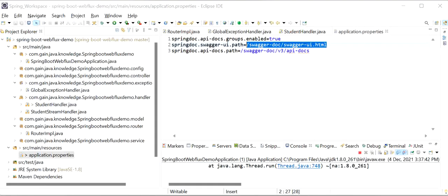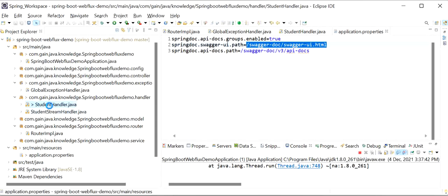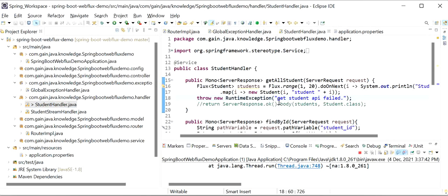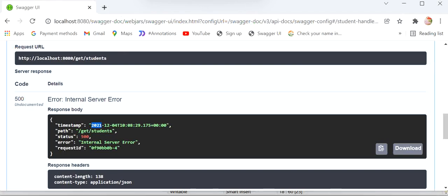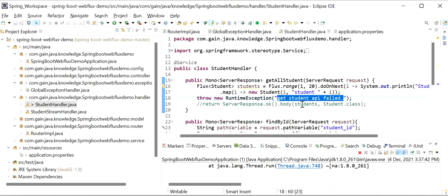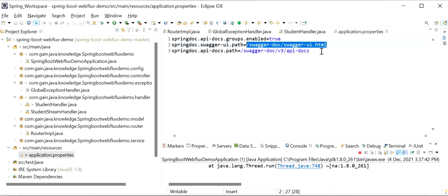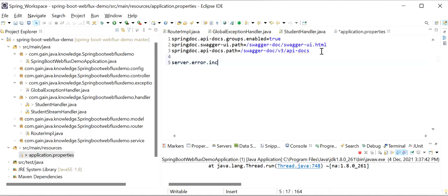We have thrown a RuntimeException with the message 'Get student API failed', but we are not getting this message in our response. If we want to get the same message in our API response, we need to add one property in application.properties: `server.error.include-message=always`.